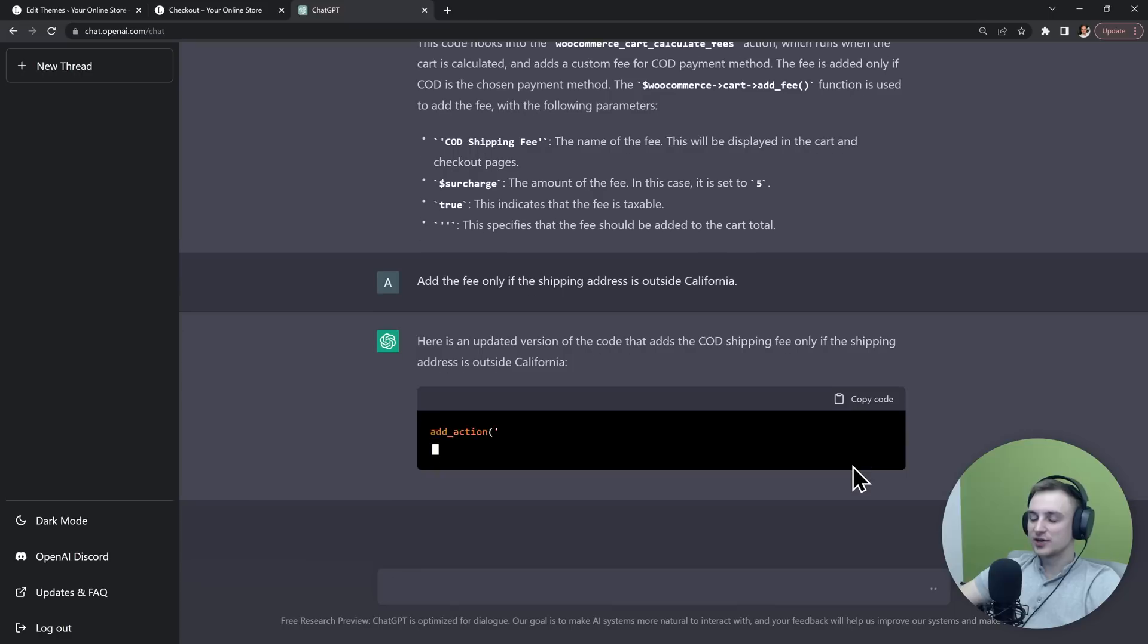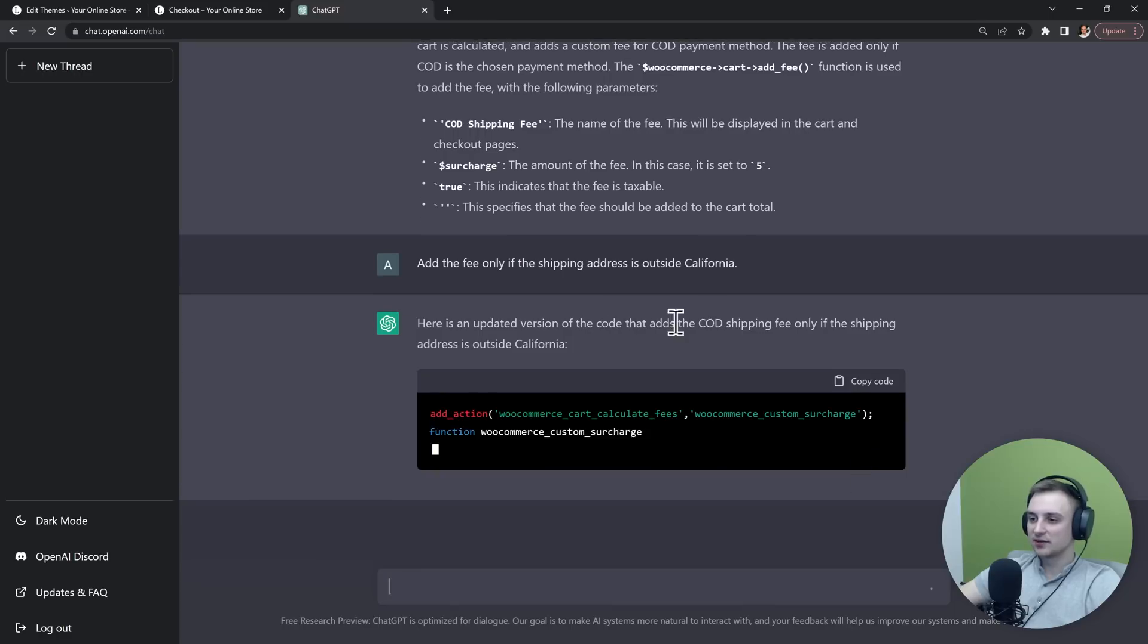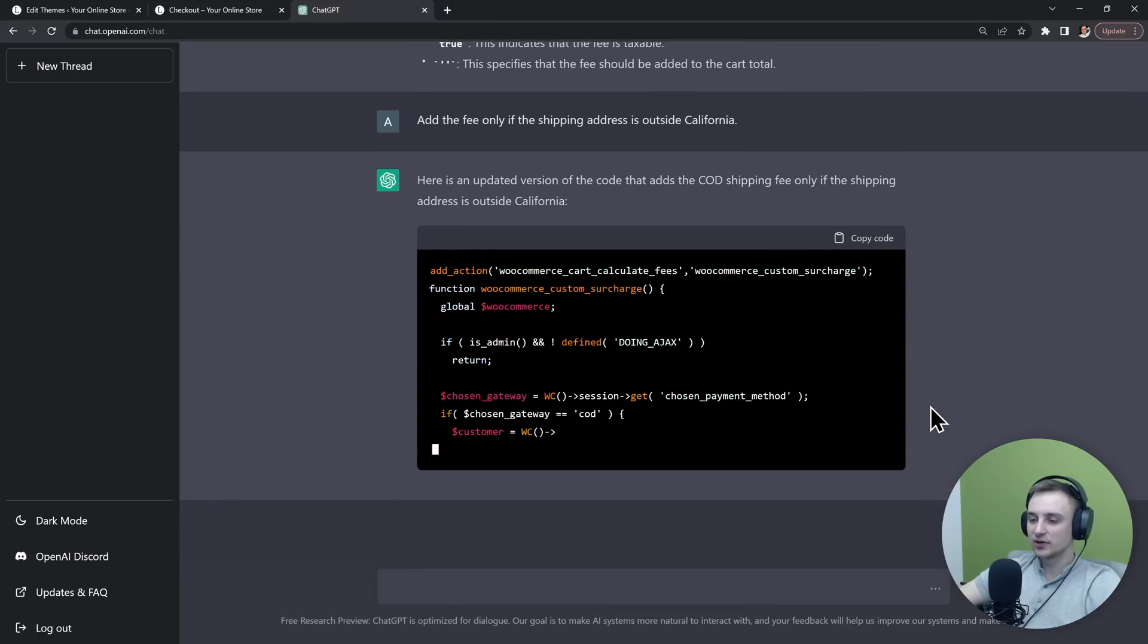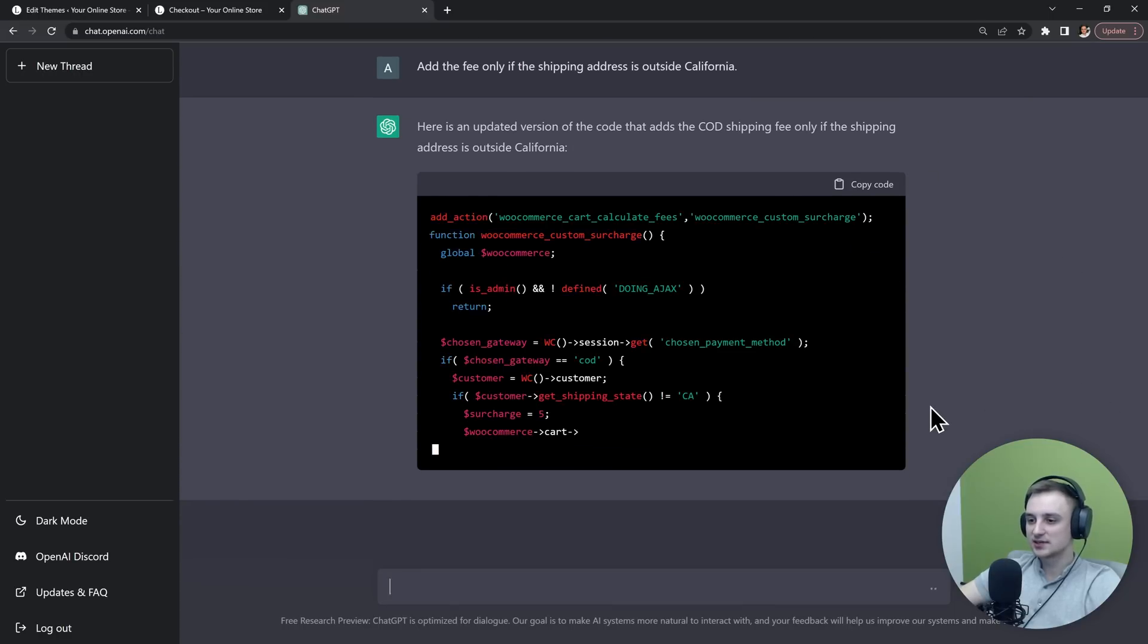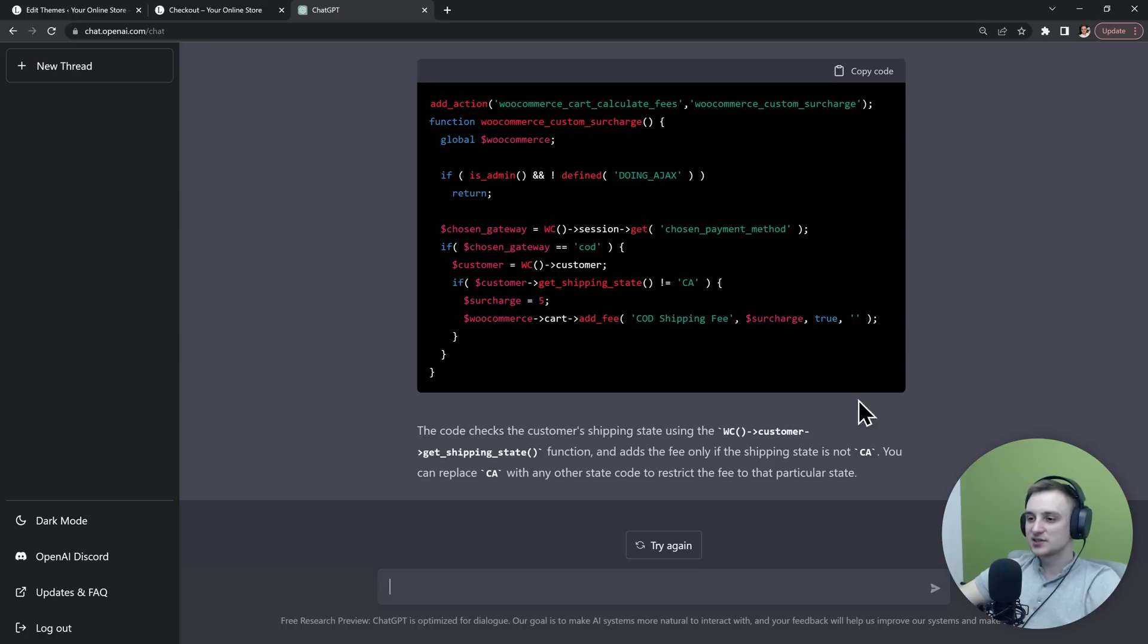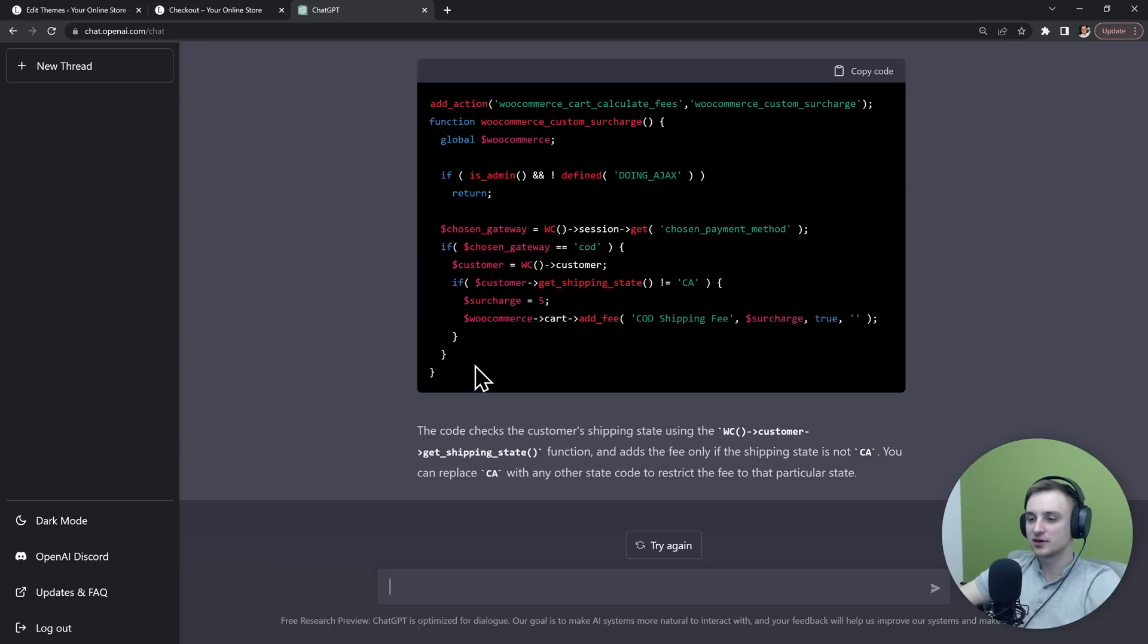So it generates an updated version that applies the fee only if the address is outside California. It gets the customer's shipping state and if it's not California, then it adds our surcharge.